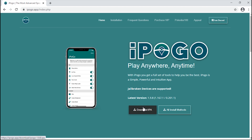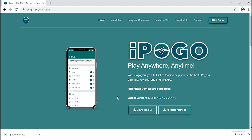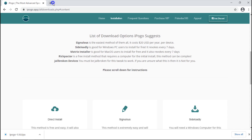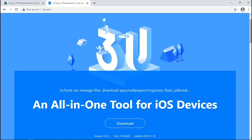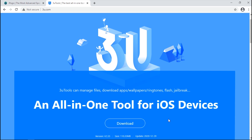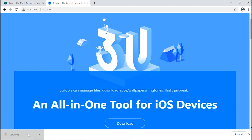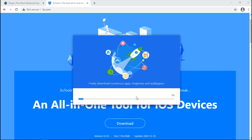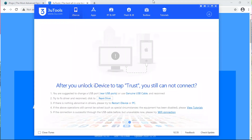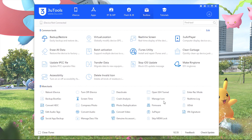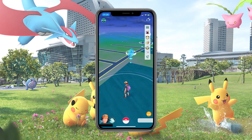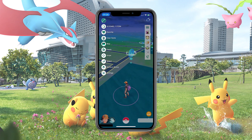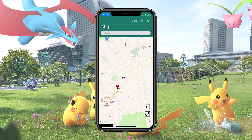To use this, simply head to the iPogo website and download the IPA file on your PC. You then need to install this third-party software called 3uTools in order to inject the app to your iPhone. Once done with installation of 3uTools and sideloading the iPogo app on your iPhone, open the app on your device. You can see the iPogo icon at the top where you can choose the map option.